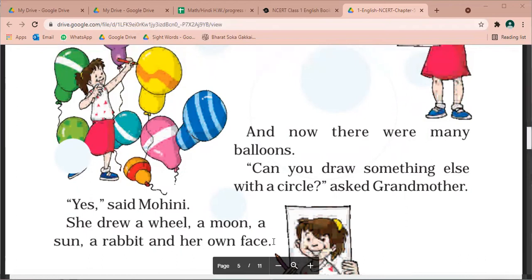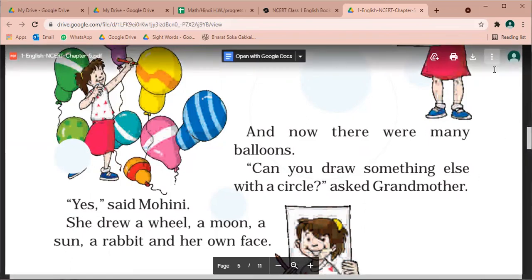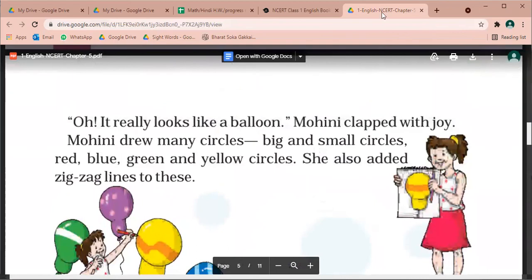So, ek gole ko bana ke, usne tarah tarah ki cute drawings bana di. Ye video hai — aap isko do se teen baar acche se suno, aur video ko pause kar karke pichhe pichhe bolo. To aapko kahani samajh me aa jaayegi. Take care, bacho. Have a good day. Bye bye, thank you.